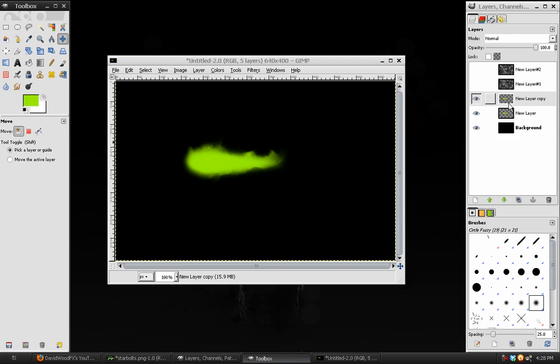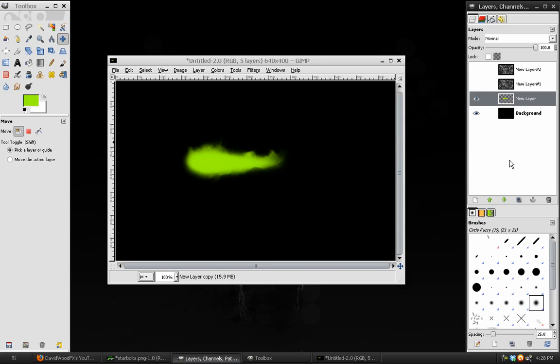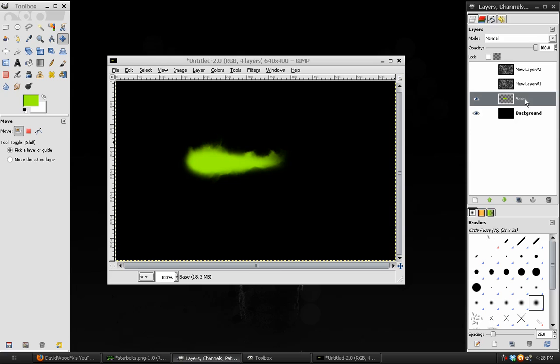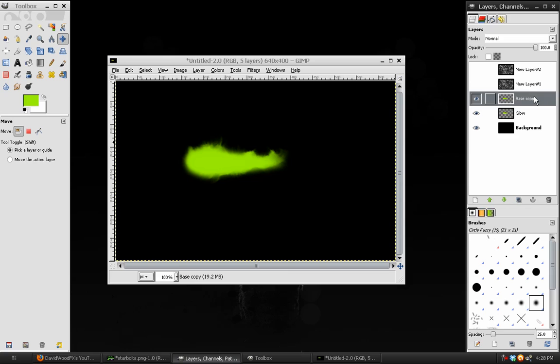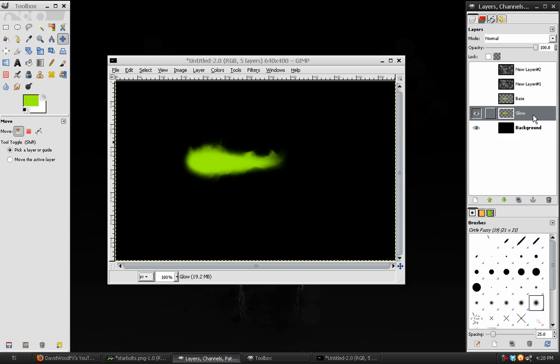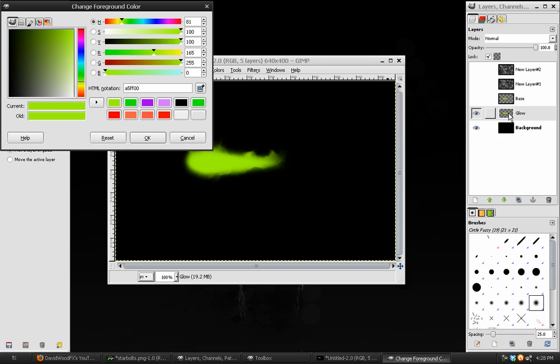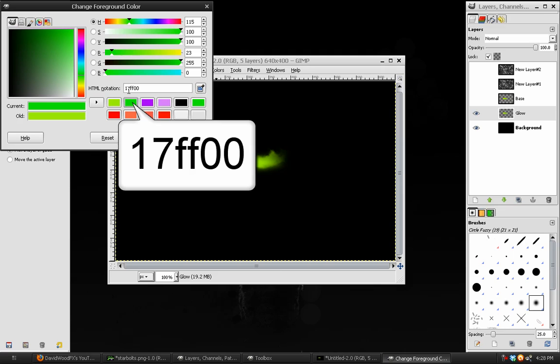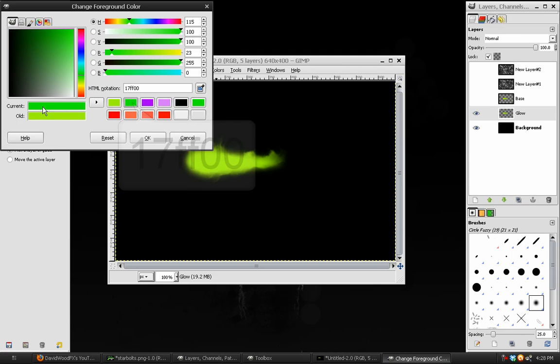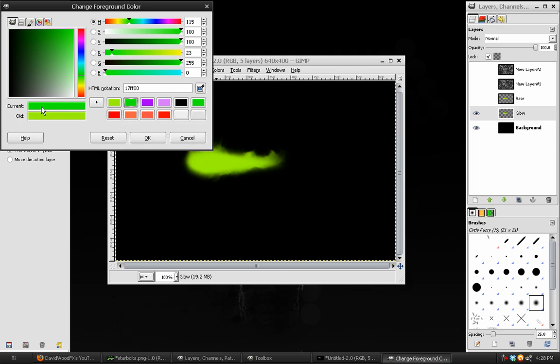Once this is done, you can merge these two layers together. We'll rename this layer, Base. Now, we'll duplicate this Base layer. The bottom layer, we'll rename Glow. And that top one is Base. We'll select the bottom one and lock the Alpha of the layer. And we will choose a Glow color. For Star Fires, we use 17FF00. It's almost pure green. If we were doing Black Fires, we would use a darker purple, which is AE00FF.